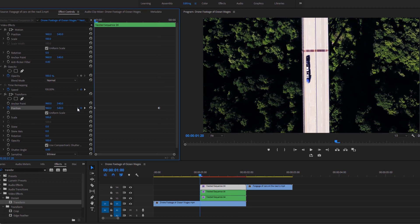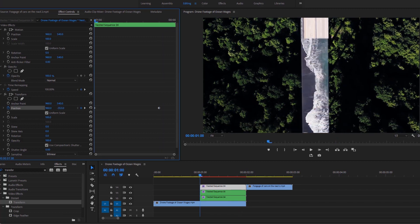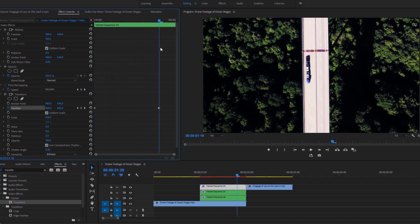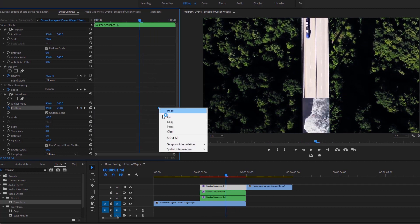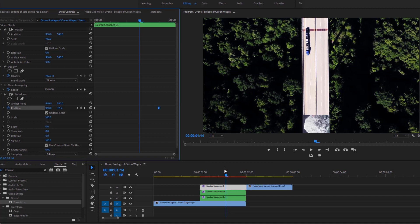Go to the first keyframe and click on this triangle icon. Now decrease the X position value until the bridge goes out of the frame. If I move the time indicator, you can see the first animation of this bridge for this transition. Now click on the second keyframe and make it ease in. After that, uncheck this option and set the shutter angle value to 180 to get a natural motion blur effect.